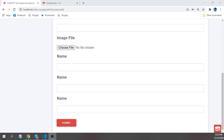Welcome again to the CakePHP tutorial. In this tutorial we will see a simple jQuery Ajax POST request in CakePHP.